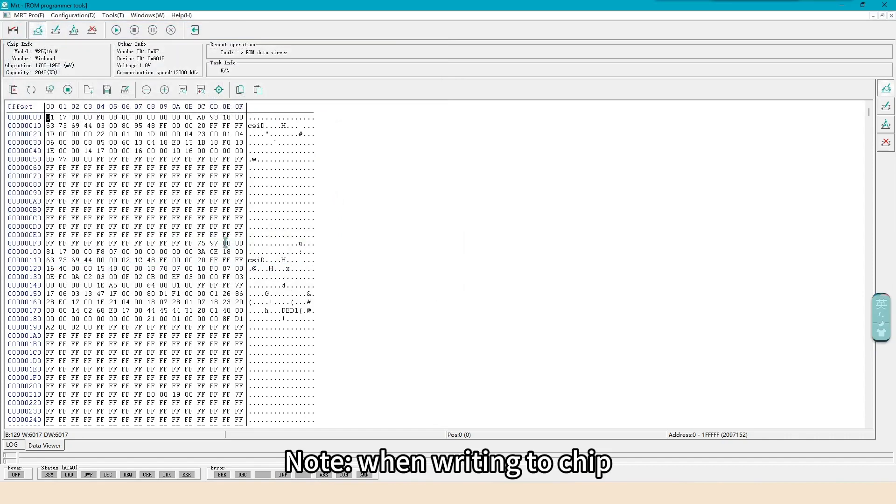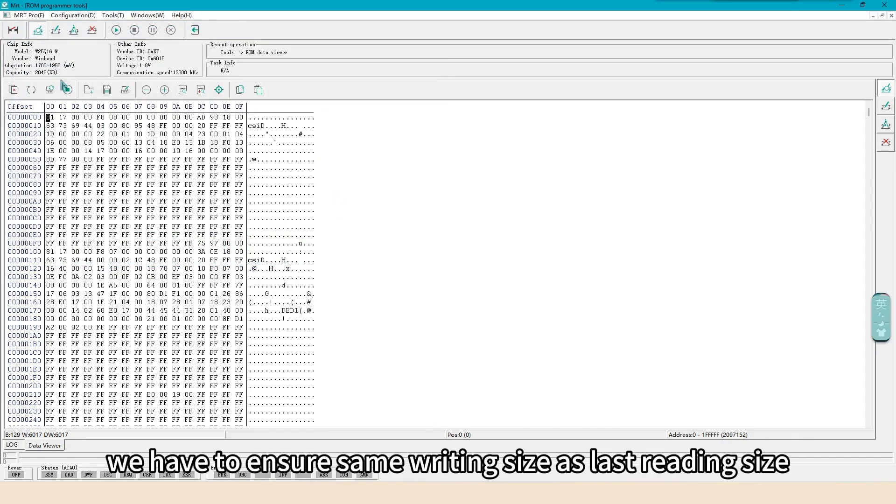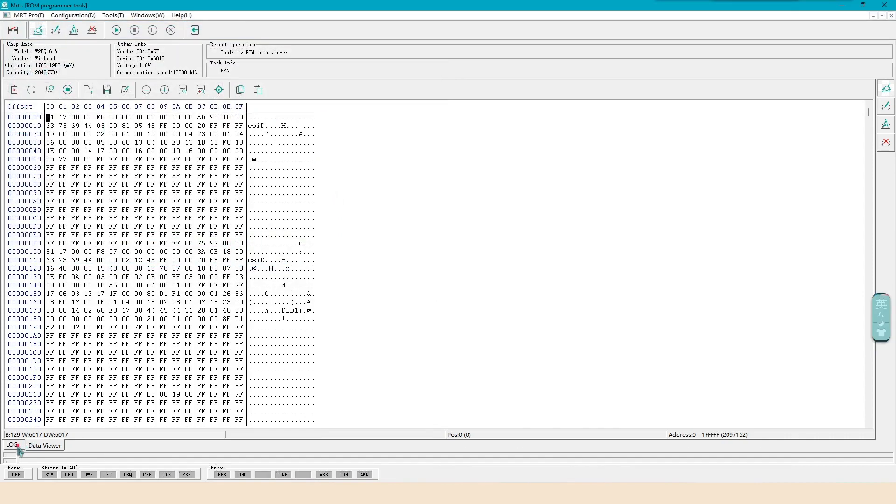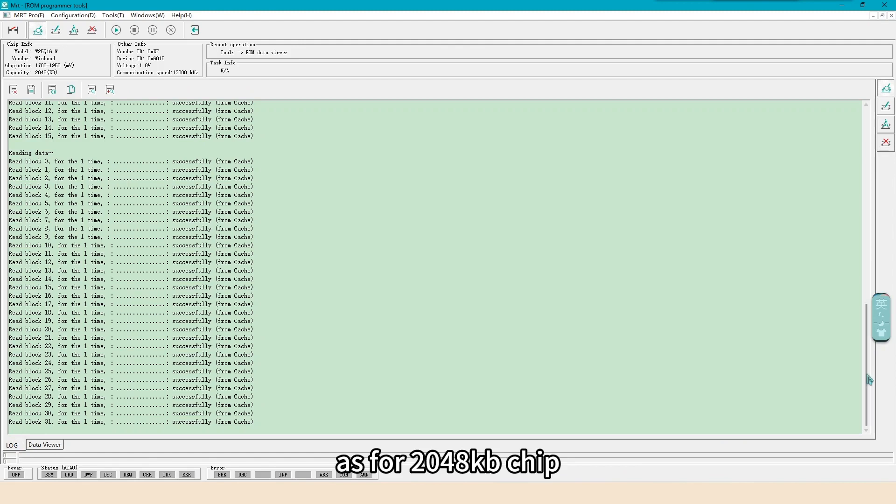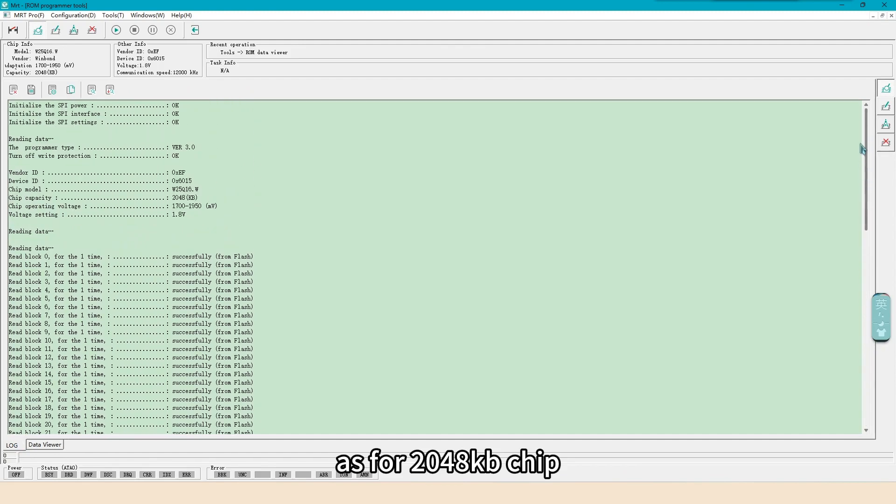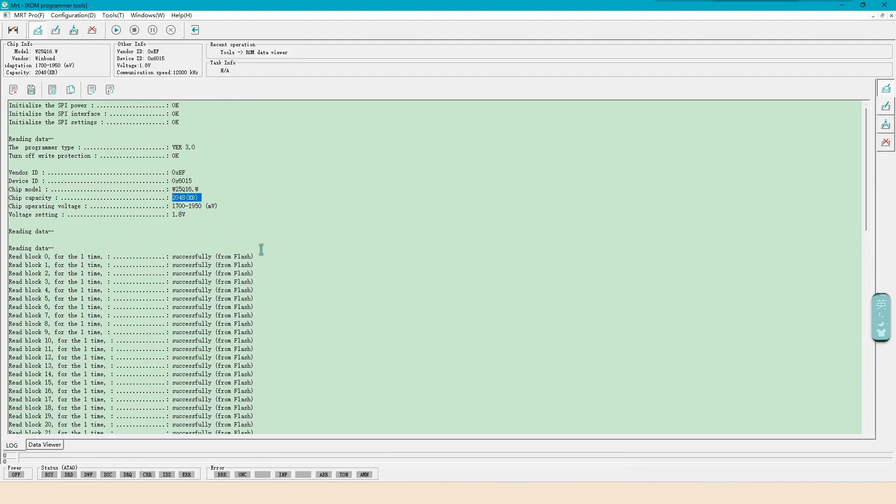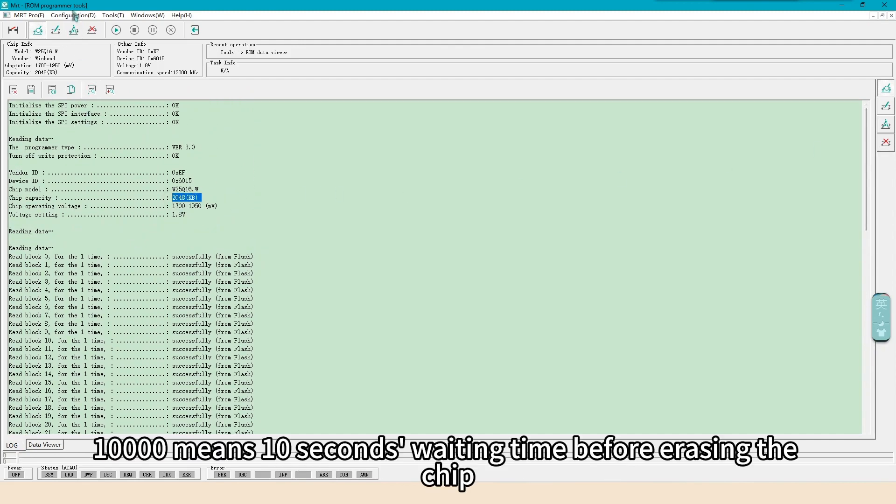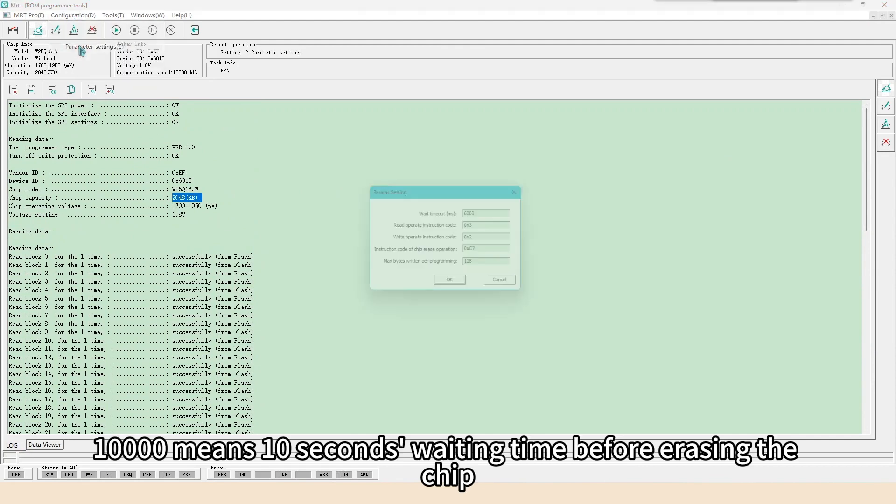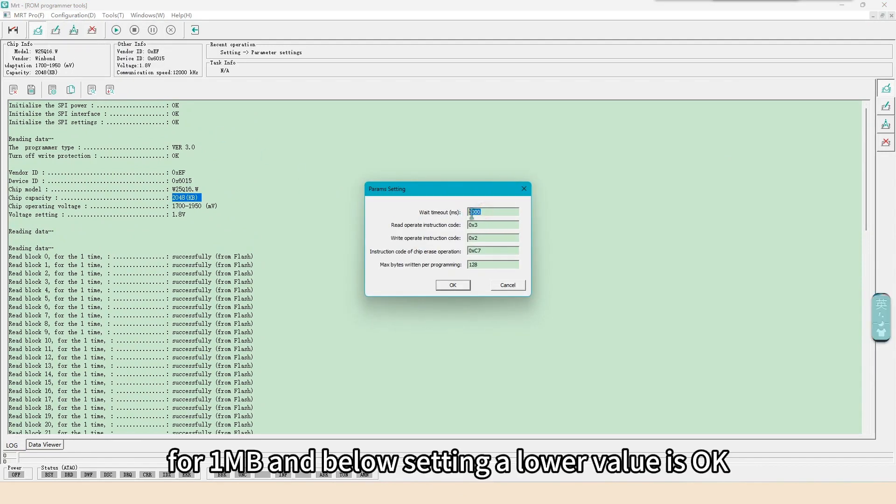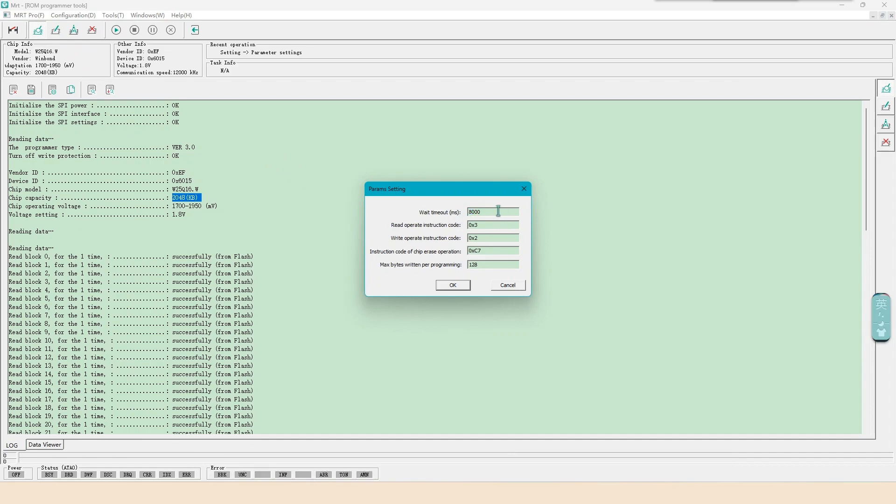Note, when writing to chip, we have to ensure same writing size as last reading size. As for 2048 KB chip, there is a parameter setting. 10,000 means 10 seconds waiting time before erasing the chip. For 1MB and below, setting a lower value is OK.